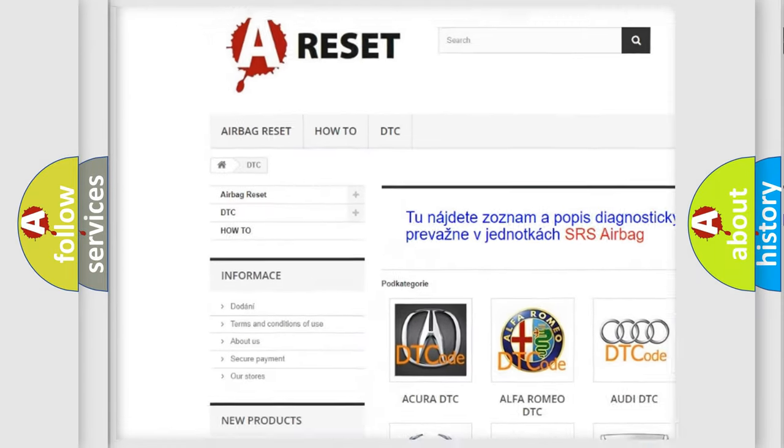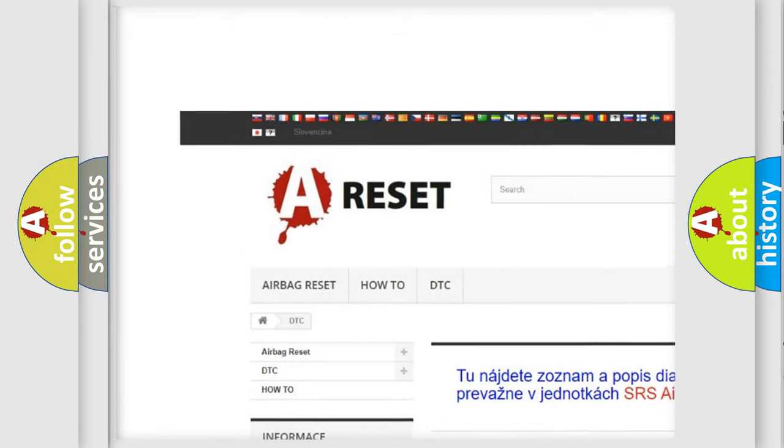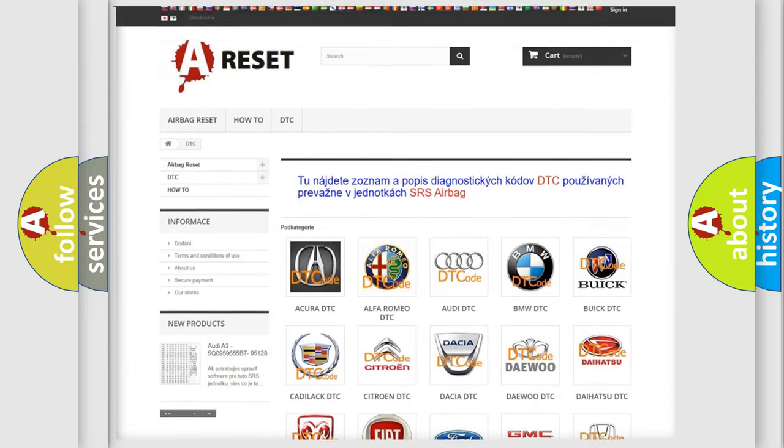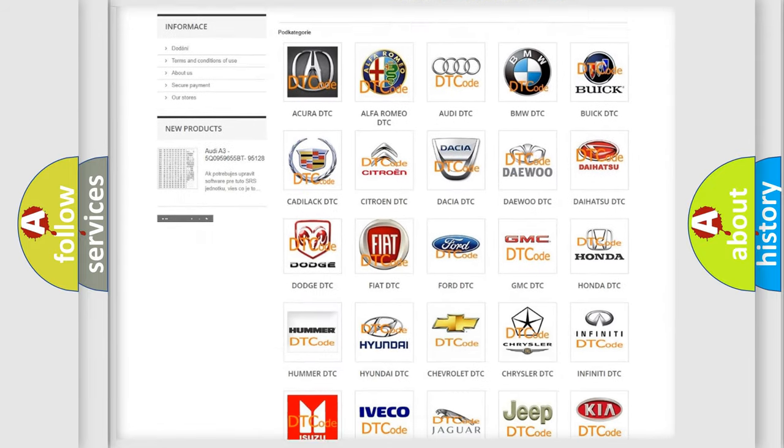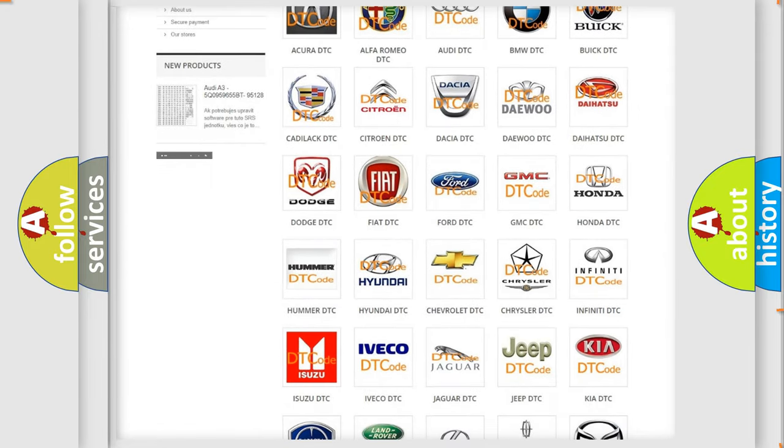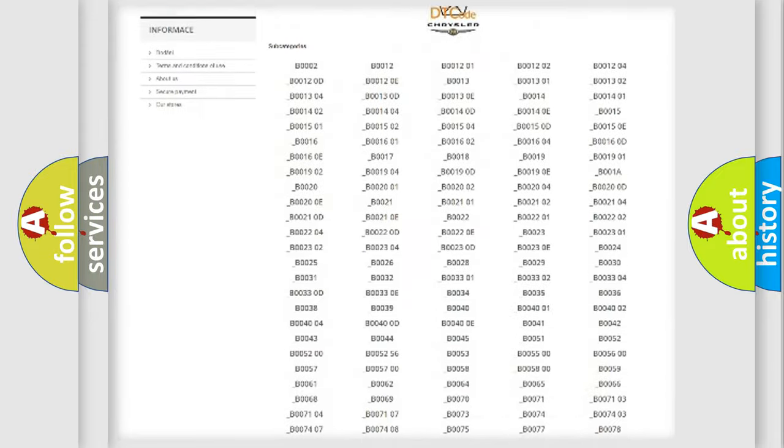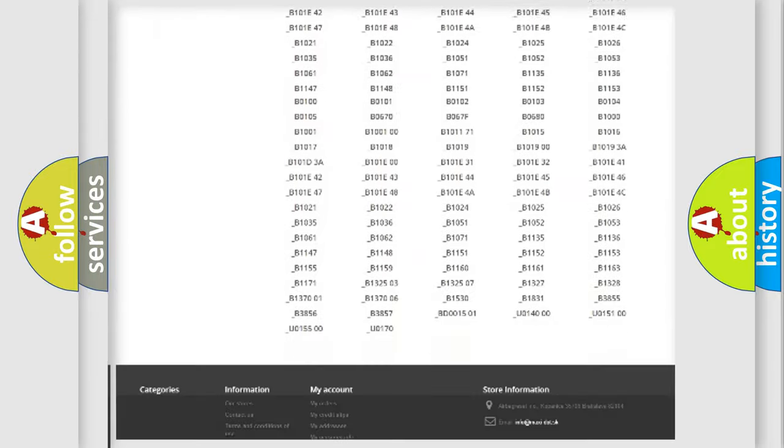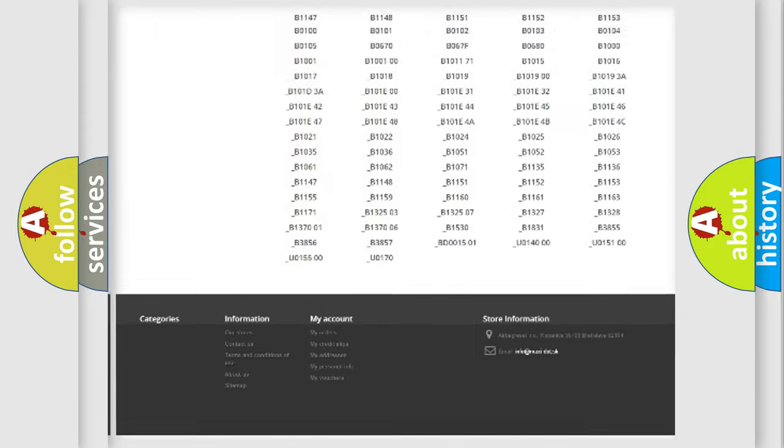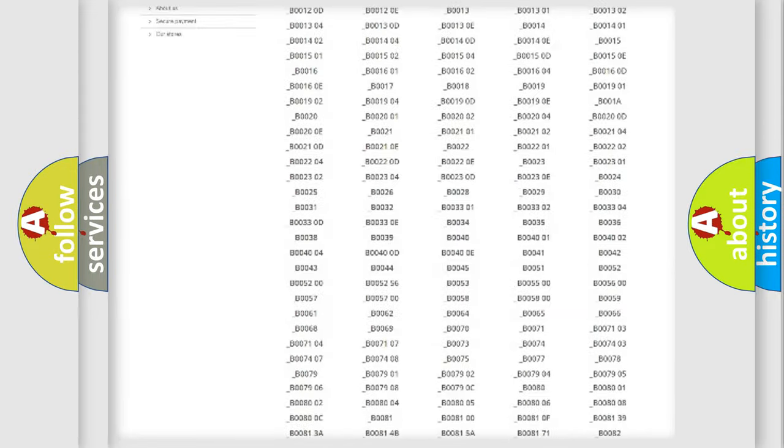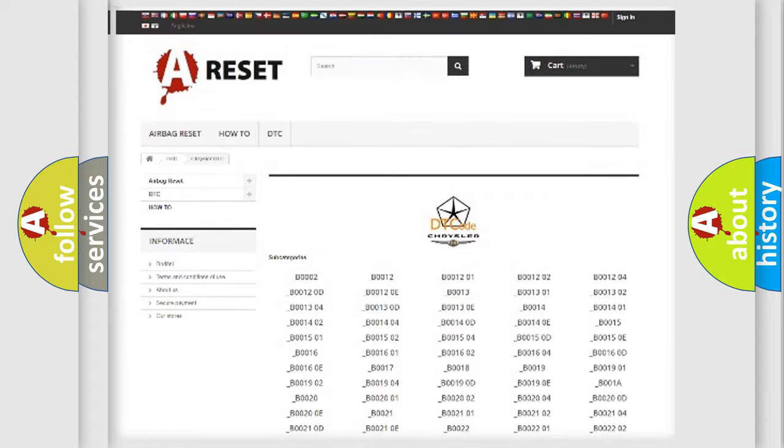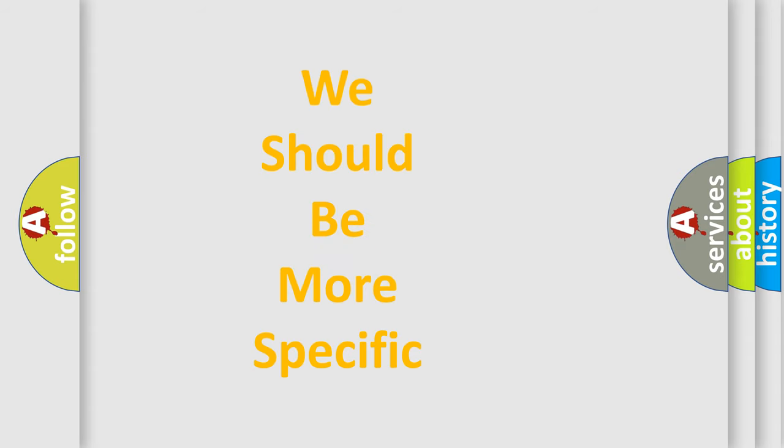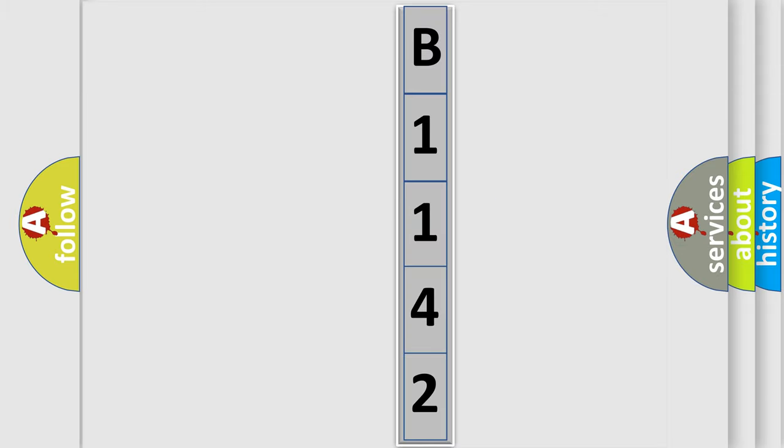Our website airbagreset.sk produces useful videos for you. You do not have to go through the OBD2 protocol anymore to know how to troubleshoot any car breakdown. You will find all the diagnostic codes that can be diagnosed in Chrysler vehicles. Also many other useful things.